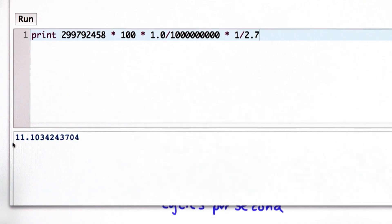And this is part of the reason a processor has to be so small. If the processor was bigger than 11 centimeters, we couldn't even send light across the processor in the time for one cycle.